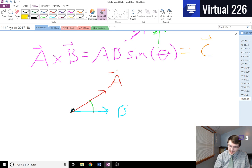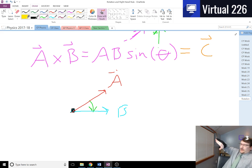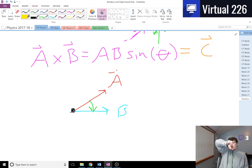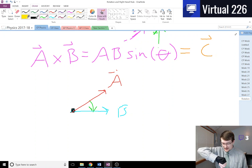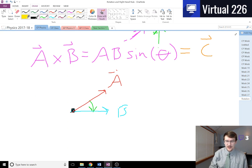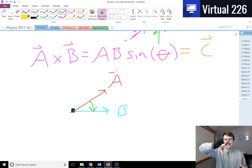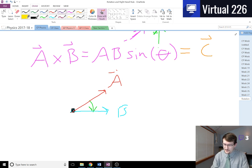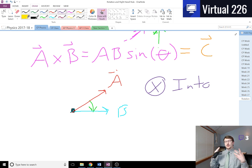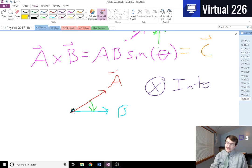So for us, that's going from a to b. If I kind of chicken wing my arm off to the side, I can see that when I curl my fingers down from a to b, my thumb is pointing into the screen. If I had this on a piece of paper, my thumb would be into that piece of paper. Since our thumb is going into that object, that is the direction of the vector — it's actually in a third dimension, into the board or screen. We designate into with an X, like the fletching of an arrow flying away from you.